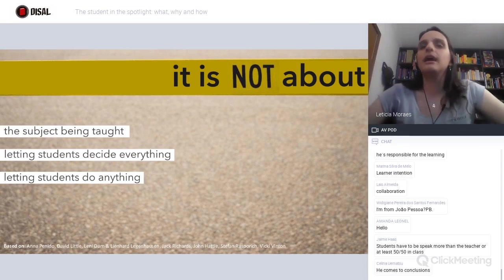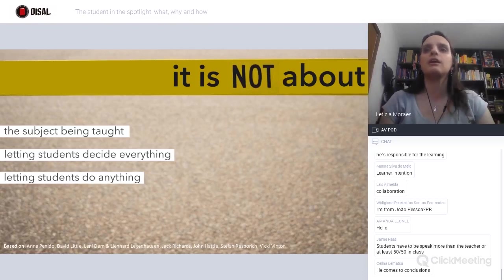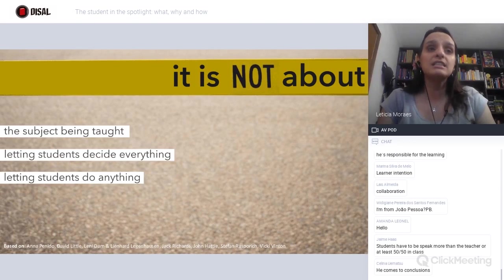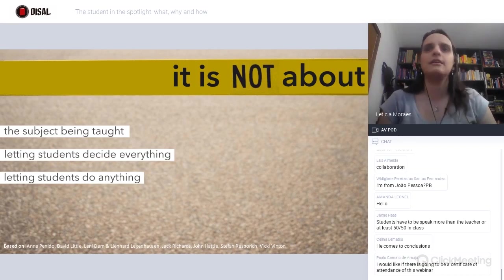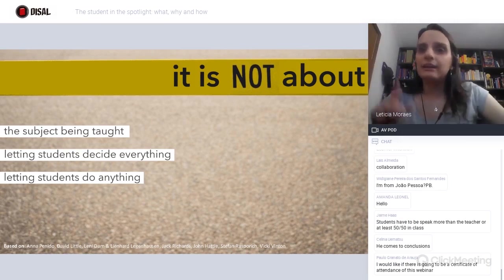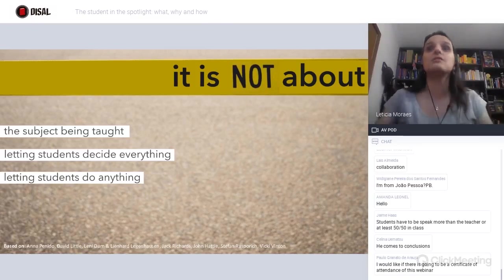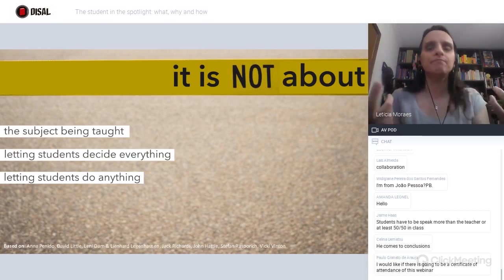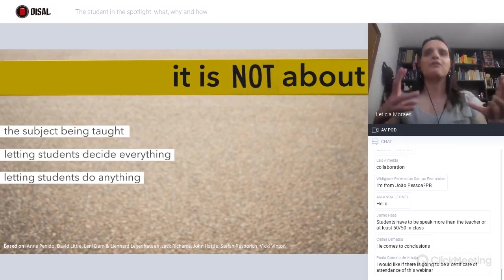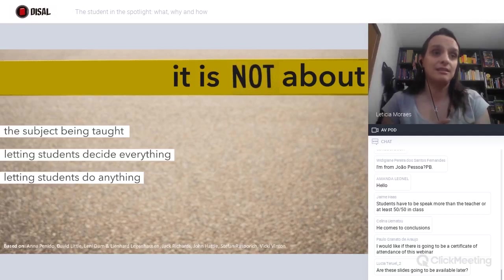If you are delivering a student-centered lesson where students are the protagonists, does it mean that they will decide everything? Not necessarily. Selena mentions that the student comes to conclusions, and their conclusions are taken into account — taken on board. So, we are not only triggering their reflection, but their reflection is also acknowledged and embraced during the lesson.